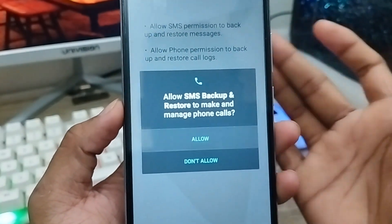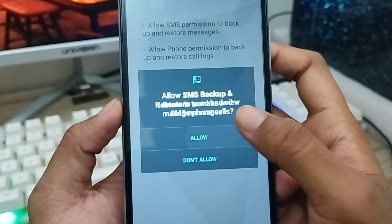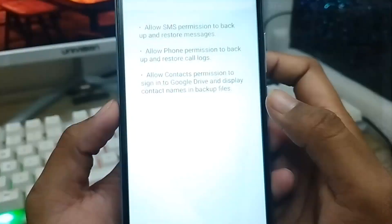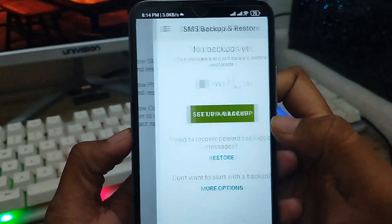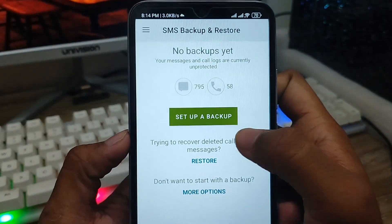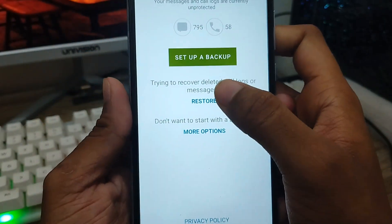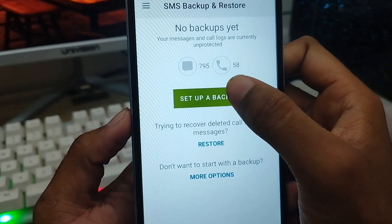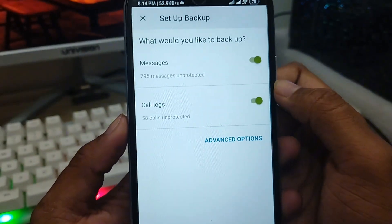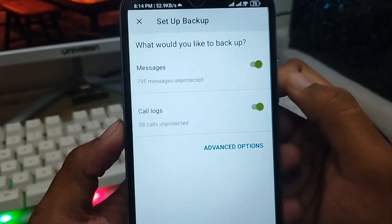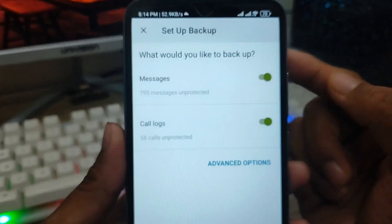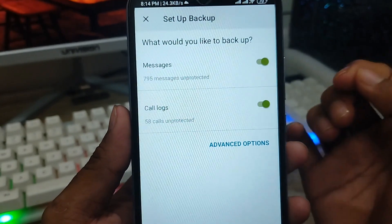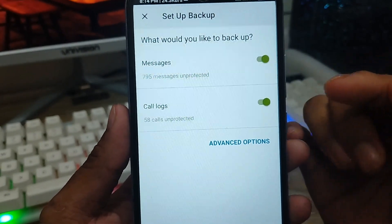Tap Allow to grant notification permissions and allow all the required permissions for SMS Backup and Restore. Now tap 'Setup and Backup.' There are two options here: the first one is the Messages option and the second one is the Call Log option.